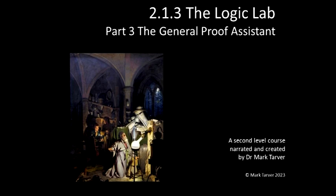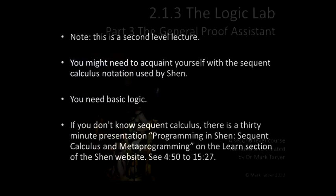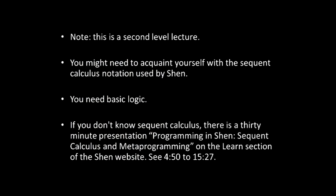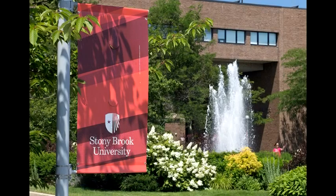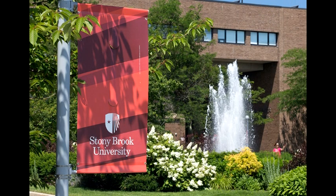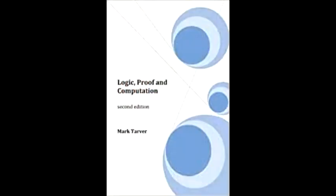The General Proof Assistant, or GPA, is a program designed to work with derivation rules as introduced in the previous talks. It has its origins in earlier systems, specifically in the ProveIt Proof Assistant which was taught at Stony Brook University and used to drive the proofs in the second edition of Logic Proof and Computation.